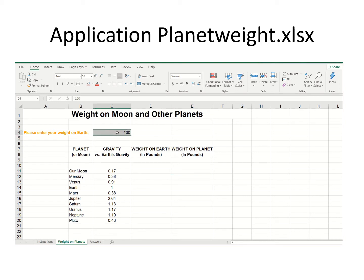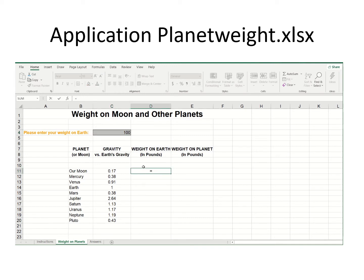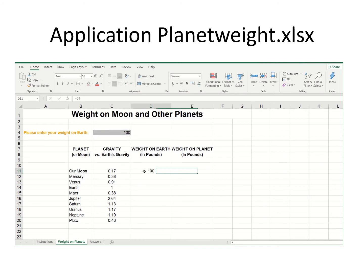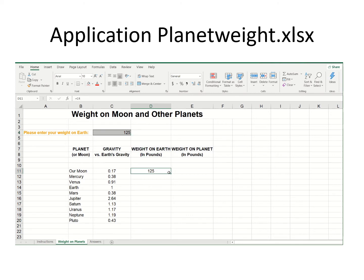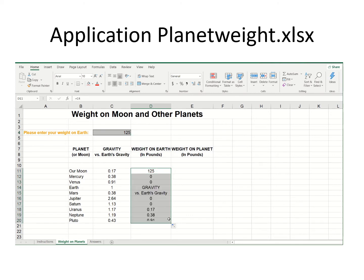First, whatever I type here, I'd like it to appear in another cell. I know I can type equals and click on cell C4 — and it shows 100. But if I were to simply drag this down, it's not doing exactly what I thought, so let's take a look at why.